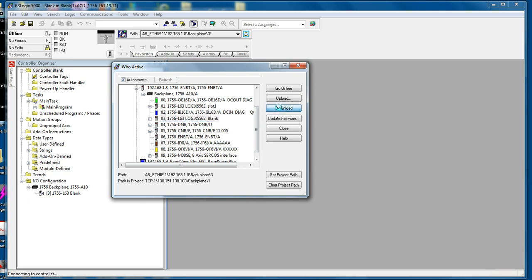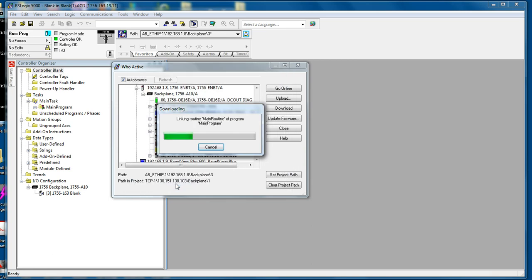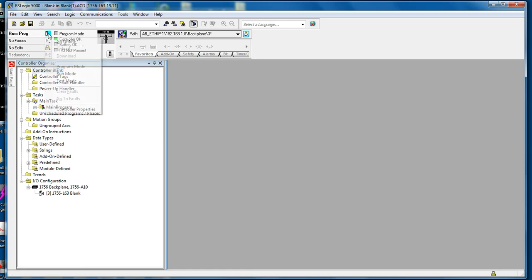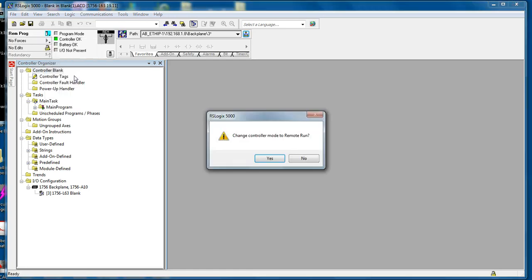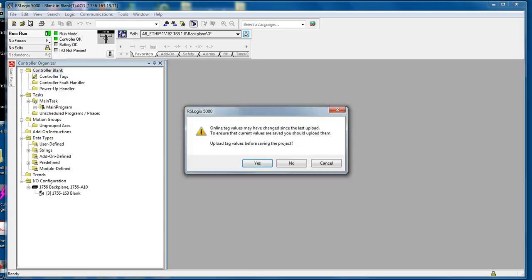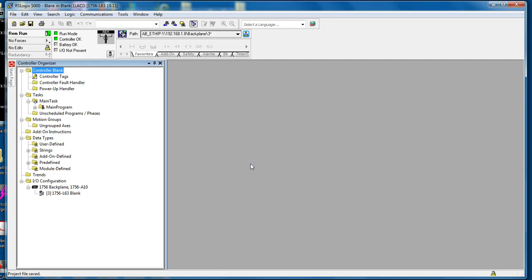Then navigate through the Ethernet card through the backplane to the processor in slot number 3 and simply download this file into the processor. Confirm to download. You can leave it in remote program or change to run mode. Save the file. Then go ahead and open. We are done with this file now.